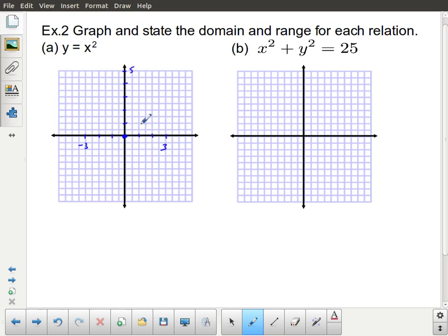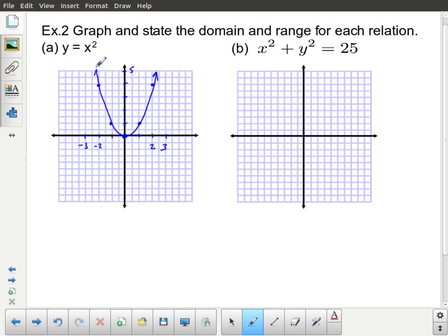If I put in 2, 2 squared equals 4. And if I put in negative 2, negative 2 squared also equals 4 — that's as far as I can go with the scale. So I end up with a parabola shape. As you're sketching these things, just try to get through the points with a nice smooth curve.